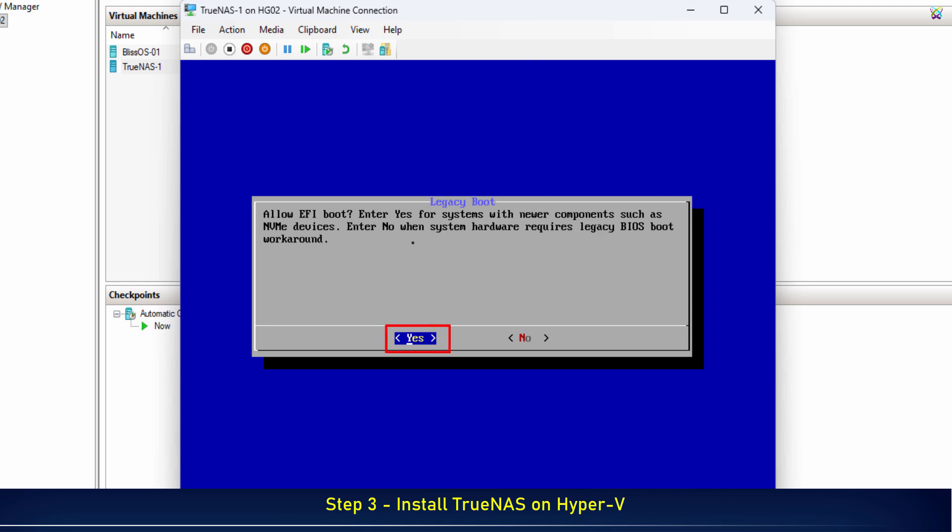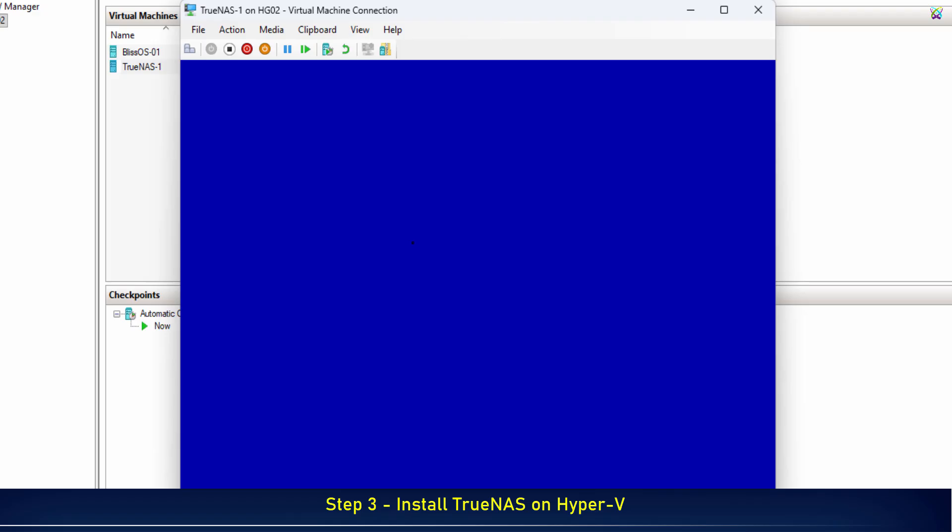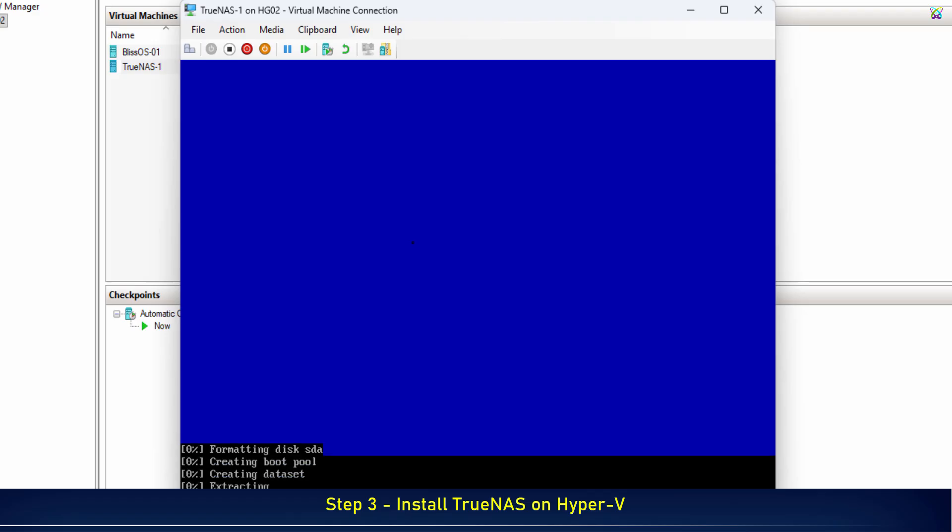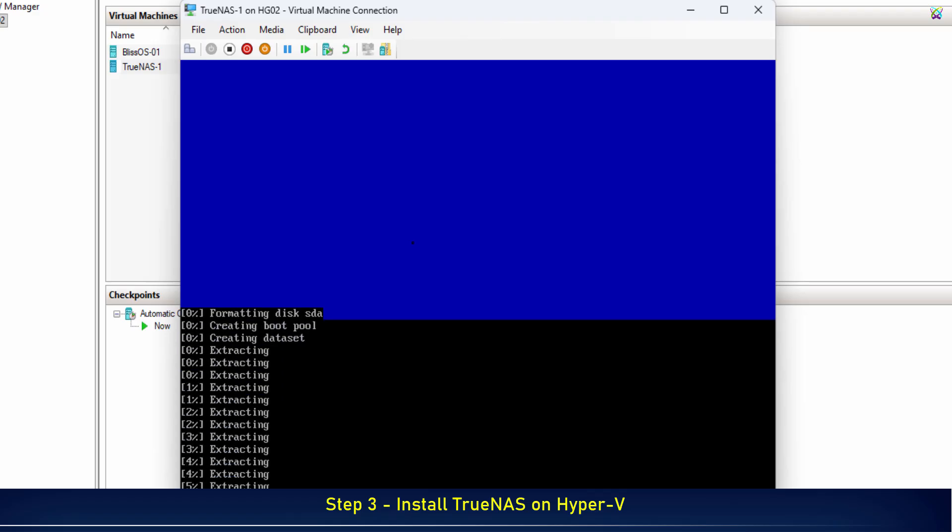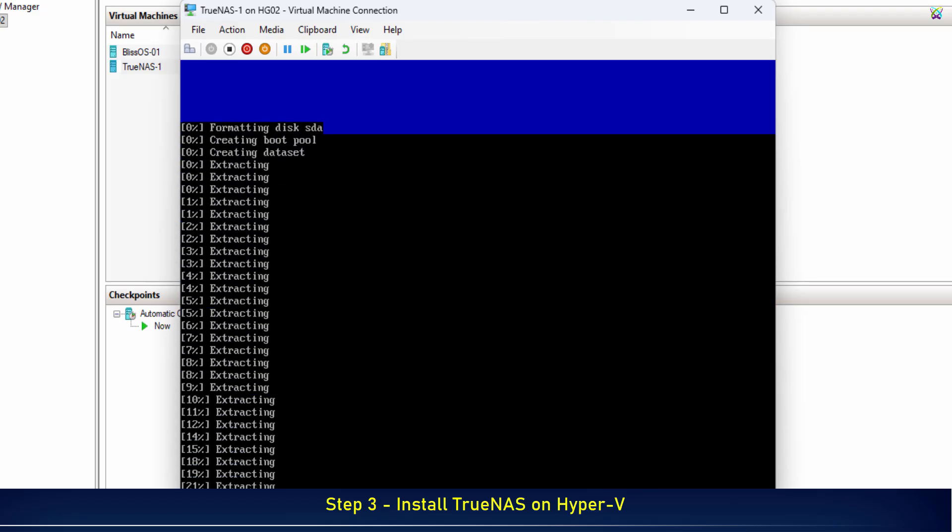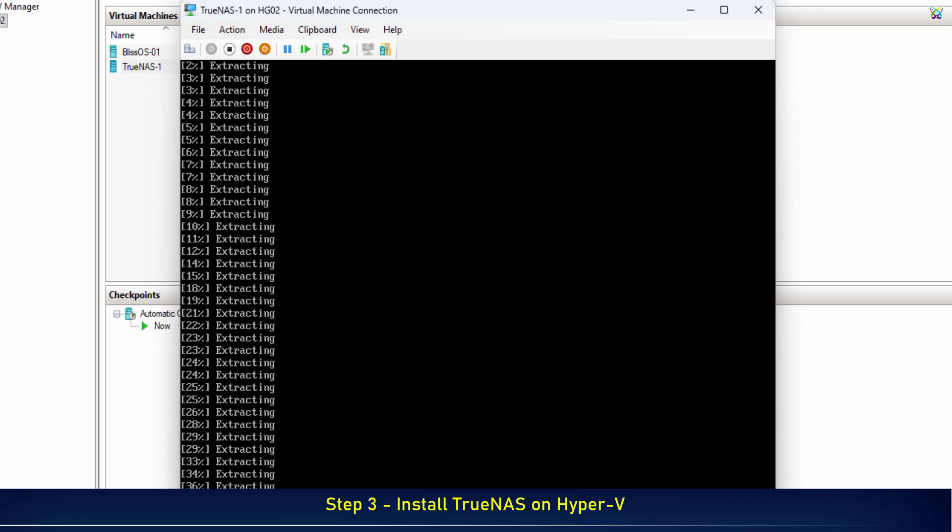Next, select Yes and press Enter to confirm and start the TrueNAS installation. The system will now automatically copy the necessary files and set up the initial configuration.